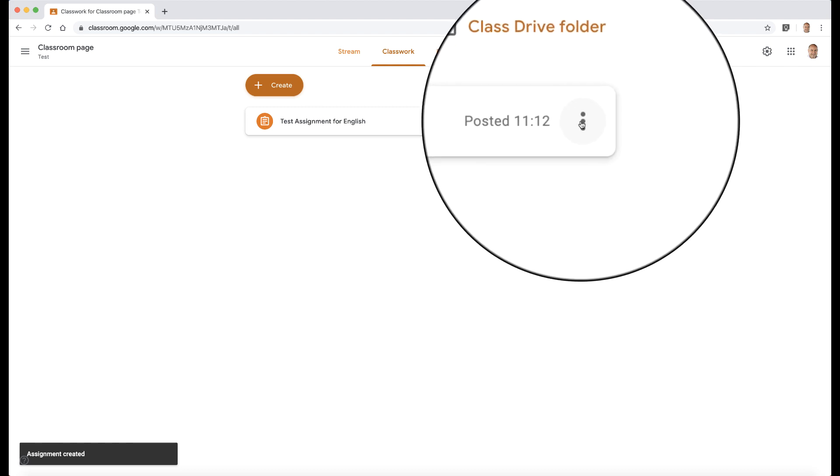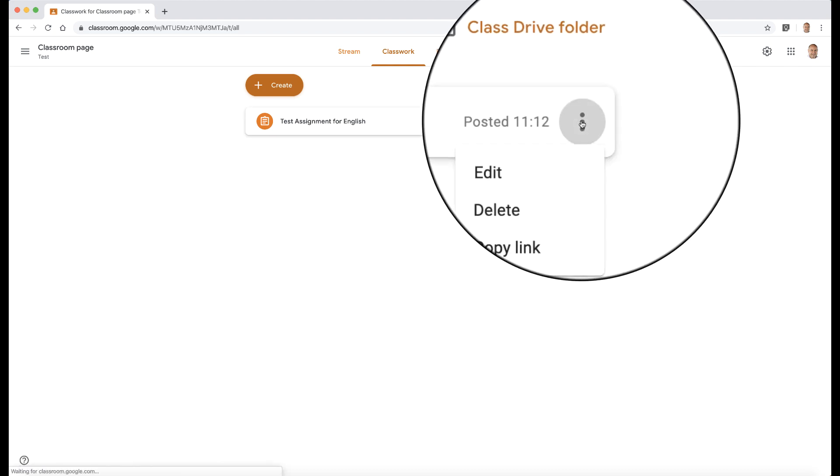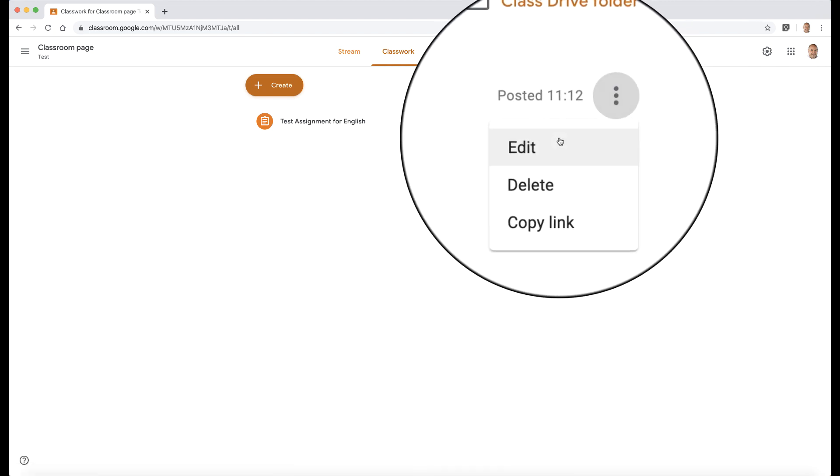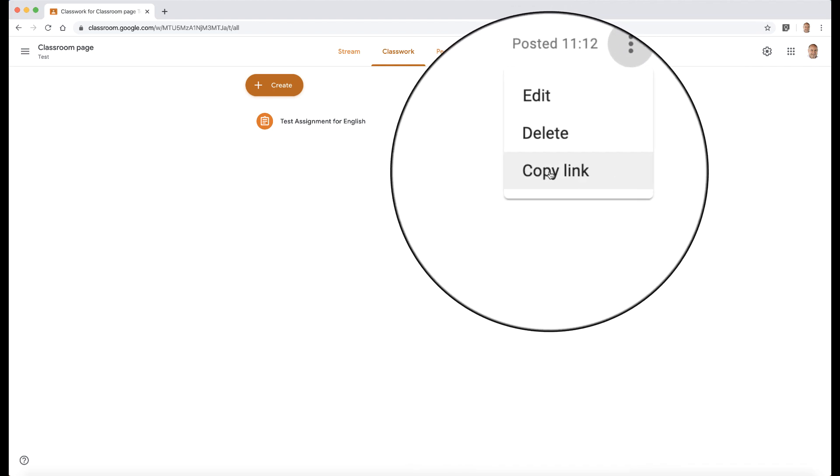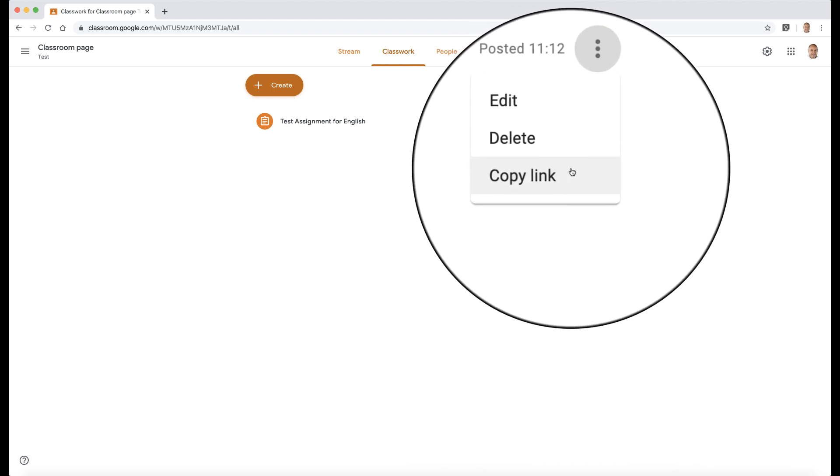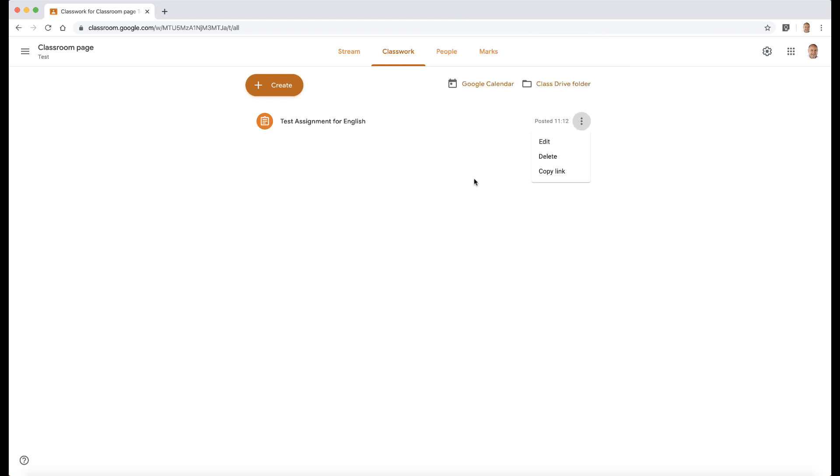I've got the option here on the three drop down menus to edit it, to delete it, the copy link. This is very good if you want to email that link out to the students or teachers for that matter.